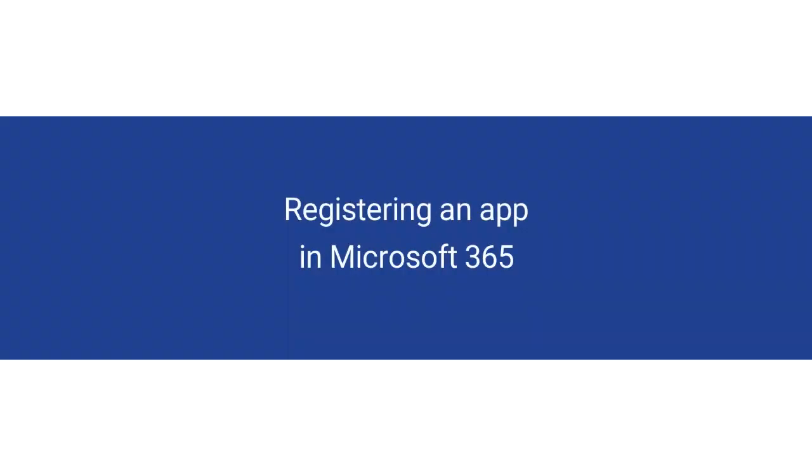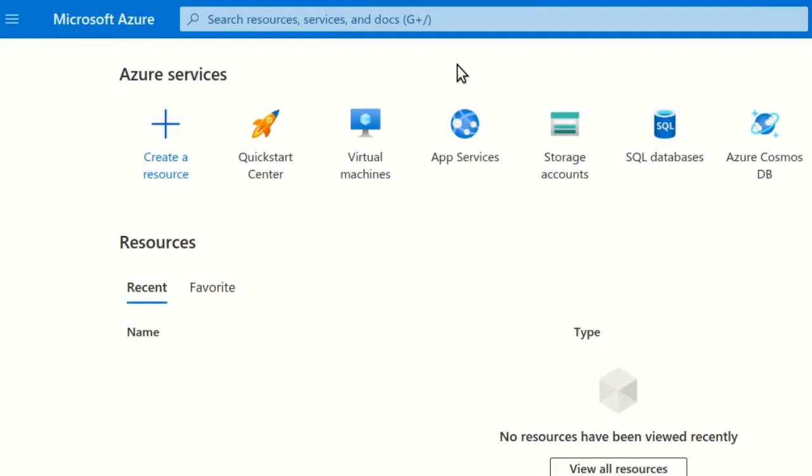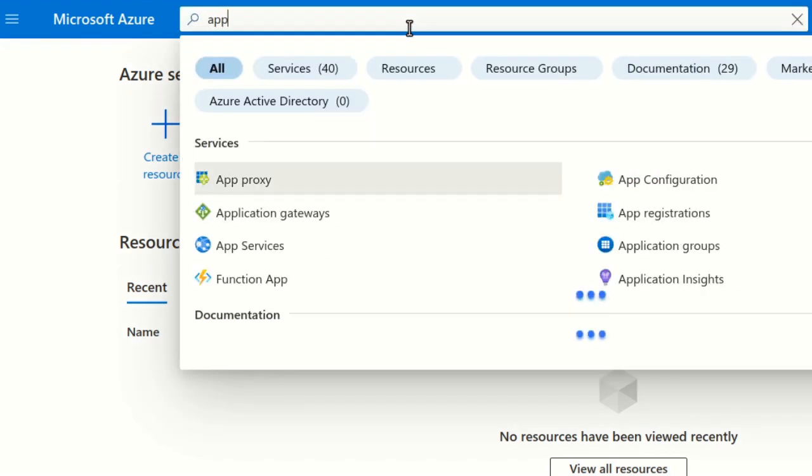We will now register an app in Microsoft 365. The app will allow OTRS-CE to authenticate with Microsoft 365 and access the contents in the mailbox. Go to the Microsoft Azure portal at portal.azure.com. Go to the App Registration screen. You can find it using the search bar at the top.